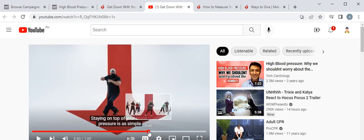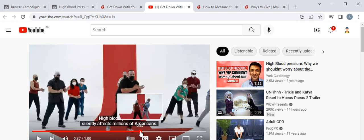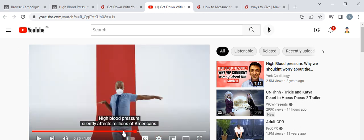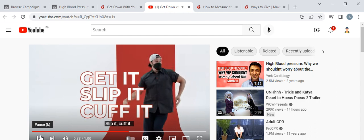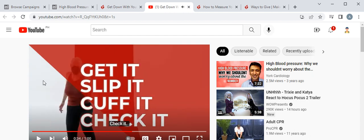Notice the consistency in their color scheme. They try to simplify self-monitoring into four easy steps: get it — the BP device; slip it — slide the cuff onto your arm; cuff it — secure the arm cuff with the velcro; and check it. In four easy steps they summarized how to self-monitor your blood pressure. The video is well-produced and well-made.